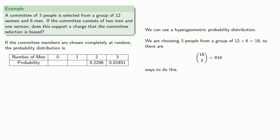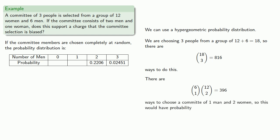If the committee only has one man, that's 6 men will choose one of them, and 12 women will choose two of them. 396 ways to choose a committee of one man and two women, so this would have probability 0.49.